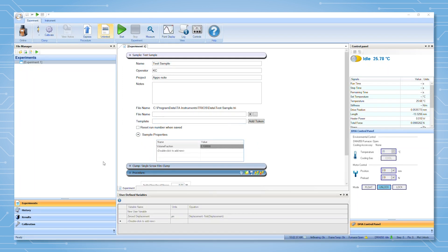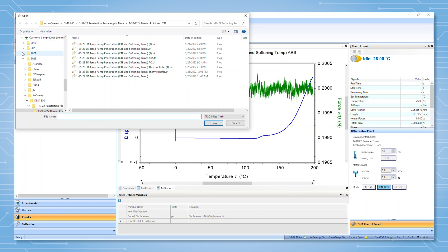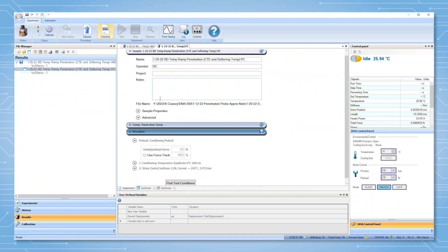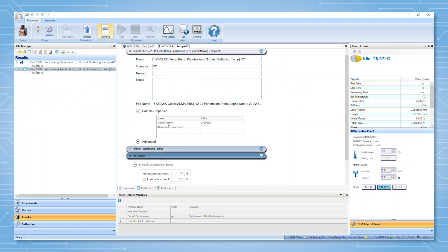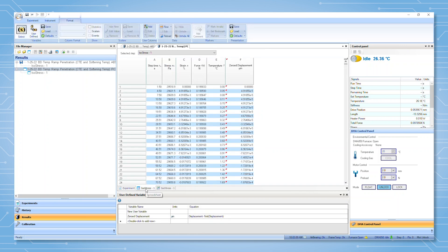Now I will show you how to create a user variable with which the scalar value or any other pre-existing variable can be used for calculating a variable from a user-defined equation. After an experiment is conducted and a results file is obtained, I can open up the results file within TRIOS. After opening up a results file, navigate to the spreadsheet view of the data.